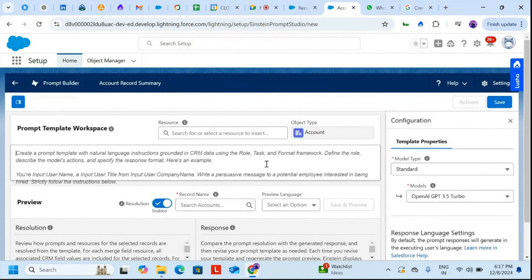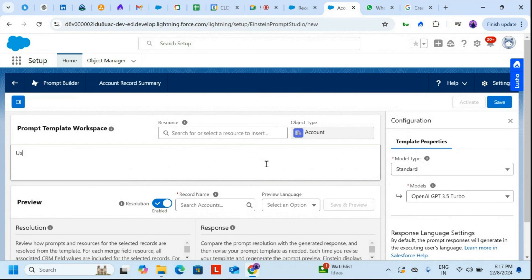In the prompt workspace, I'll write instructions to use this information to summarize the account records.